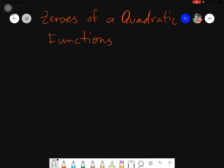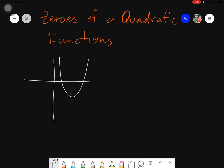Basically, zeros are just simply points of intersection of the given quadratic function — the graph of the quadratic function — to the x-axis. It's just simply the intersection of the graph of the quadratic function to the given x-axis. Let's just assume this is 1, 2, 3, and 4. So meaning that the graph intersected at 1 and positive 4. The point of intersection is at 1 and at positive 4. So those are the zeros.